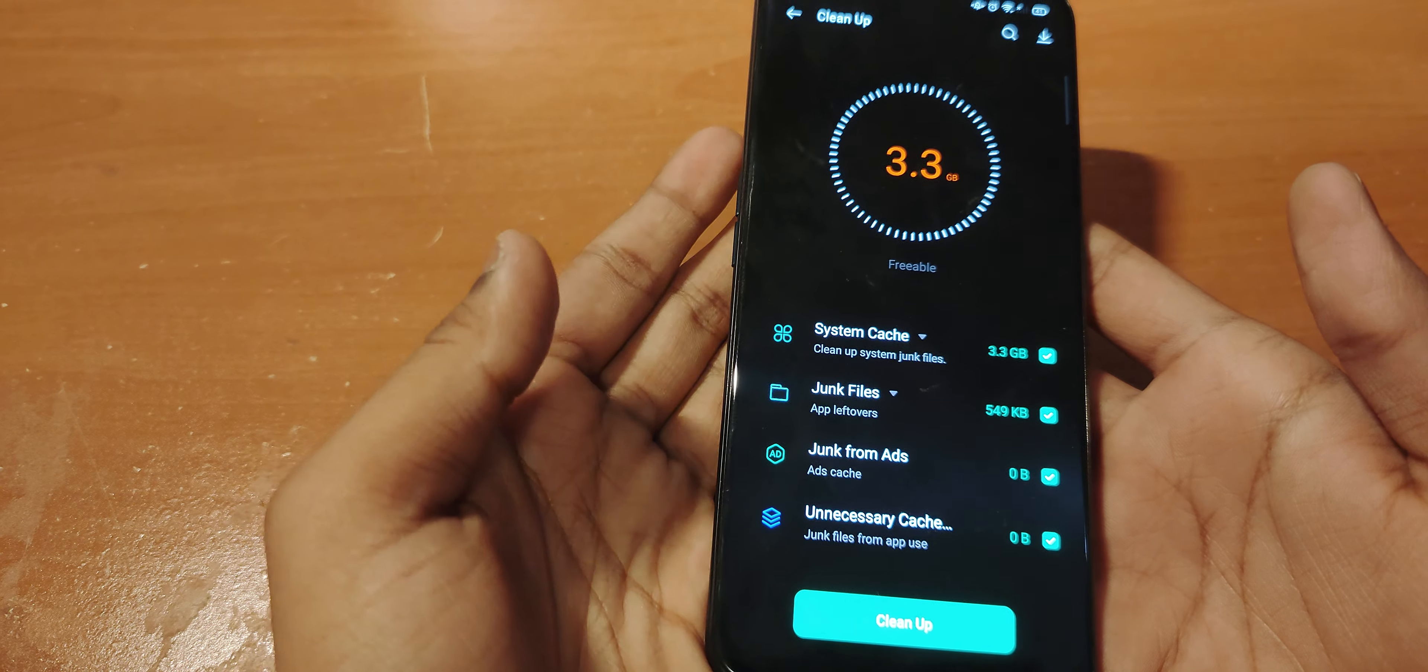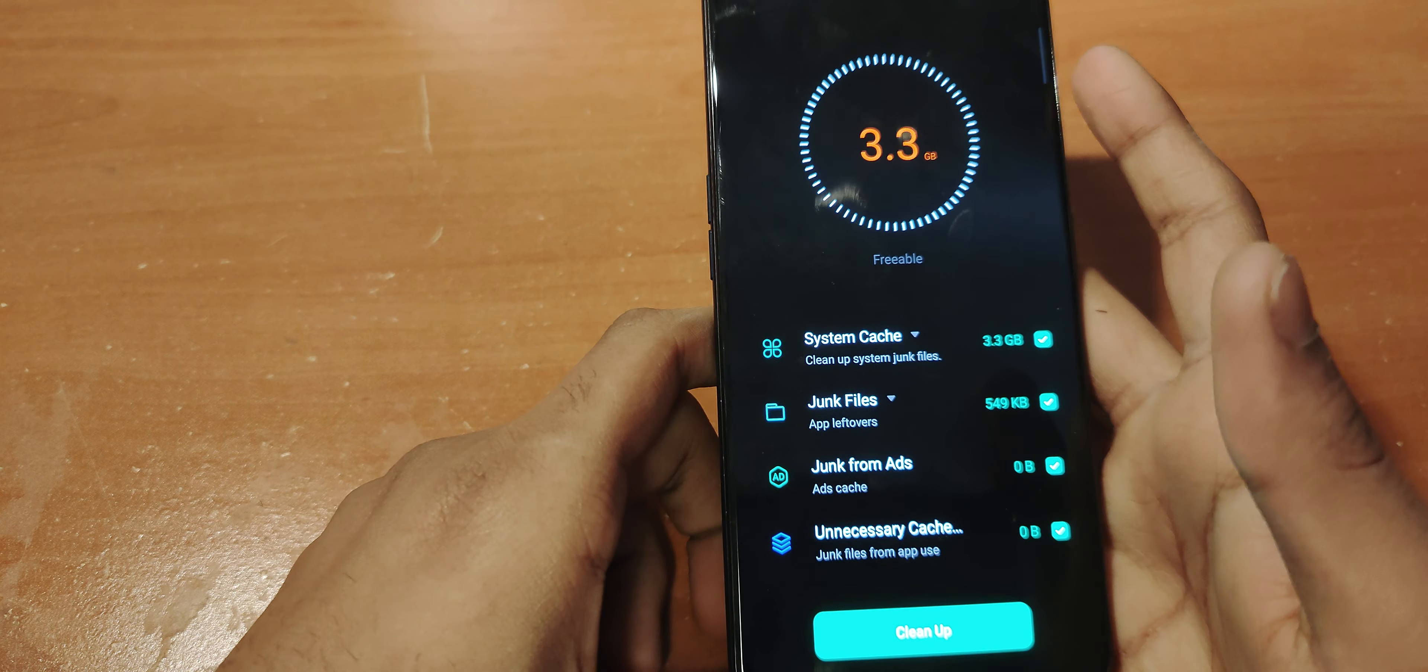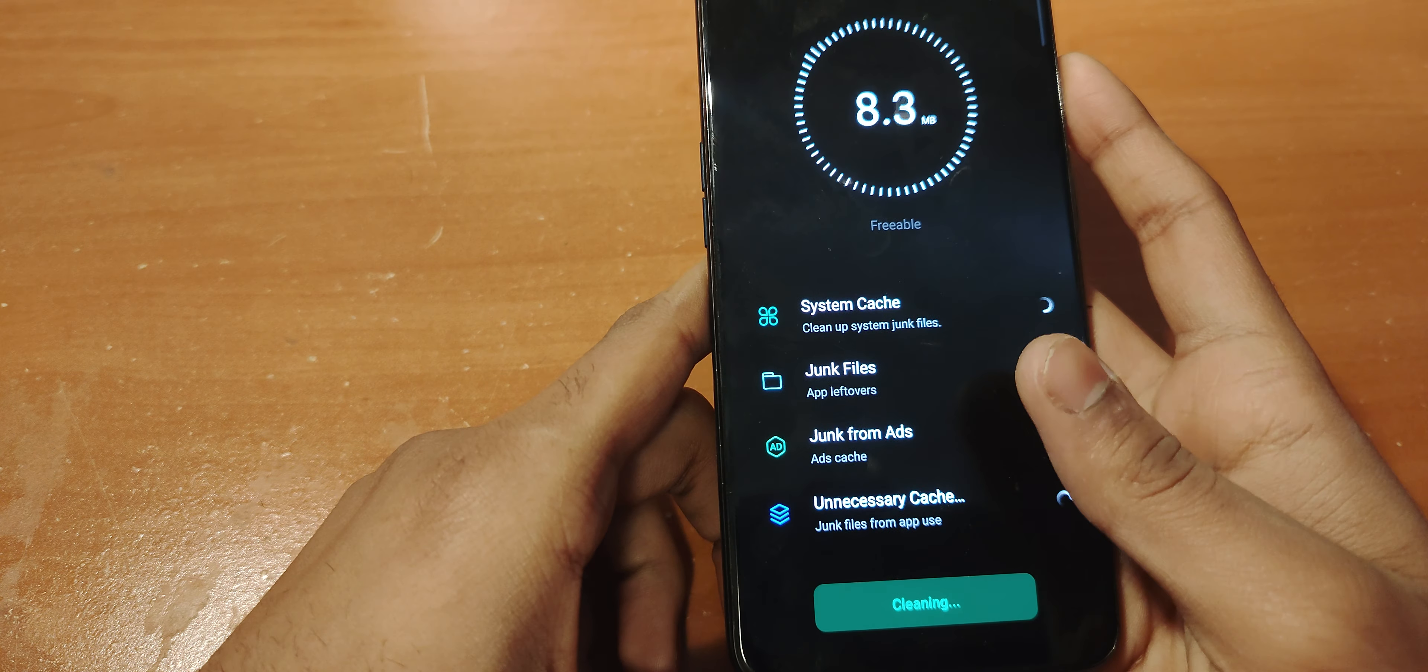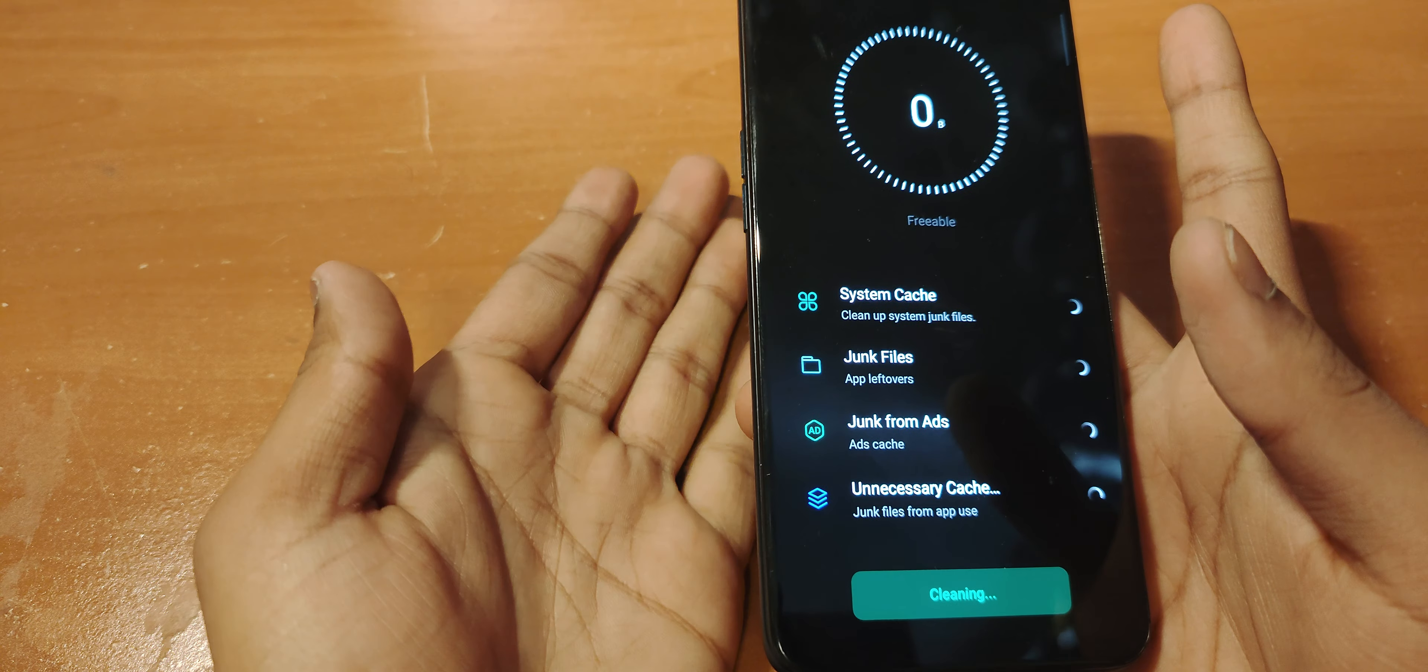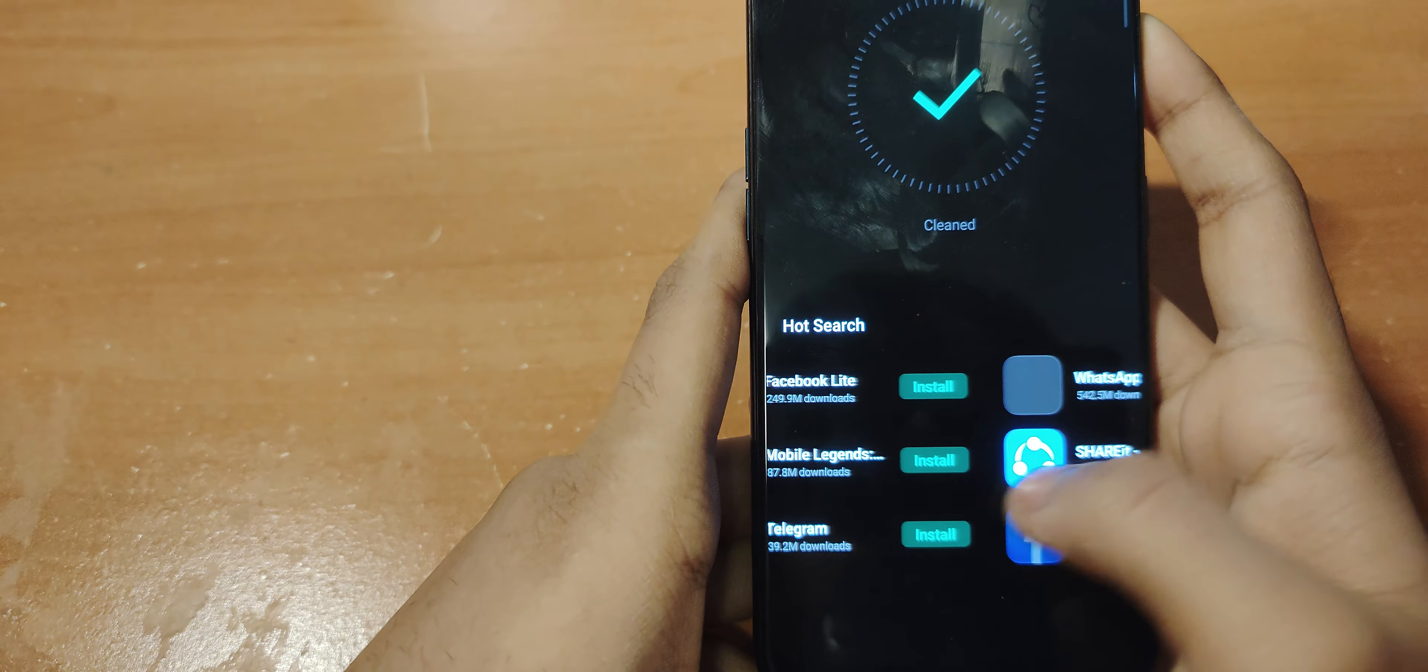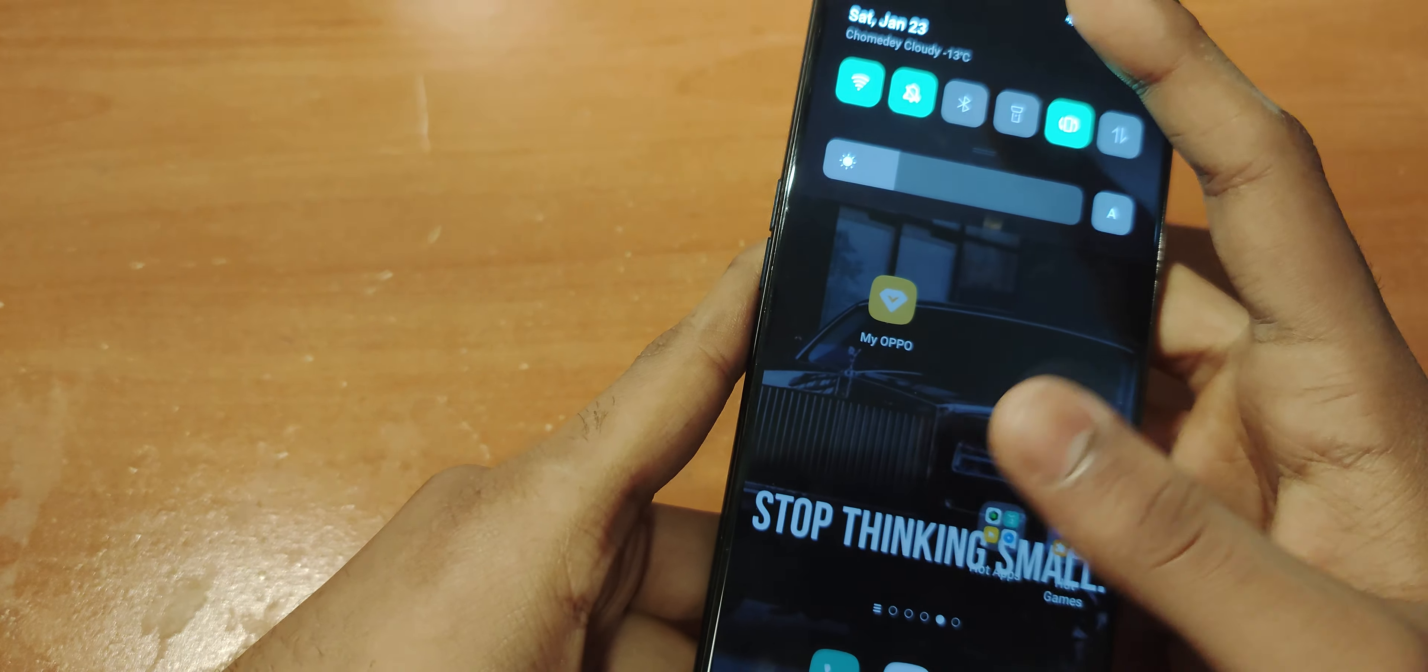It says 3.3 GB freeable. When I click clean up, it'll clean the device, which is good and bad at the same time. But when you scroll down, it gives you ads. Basically, the point of this notification is to give you ads every day.